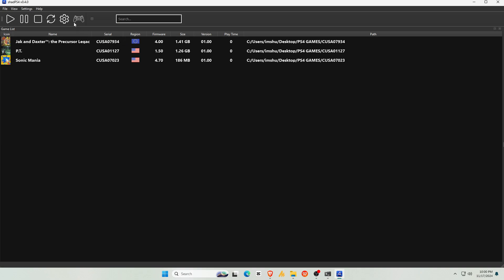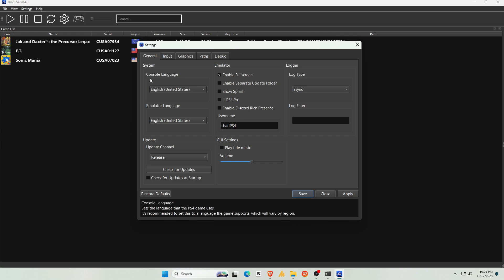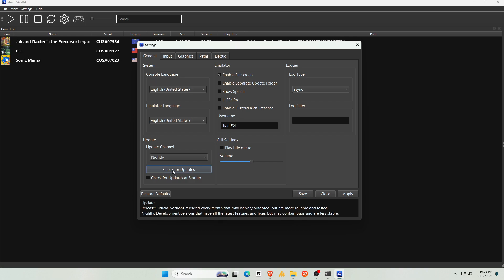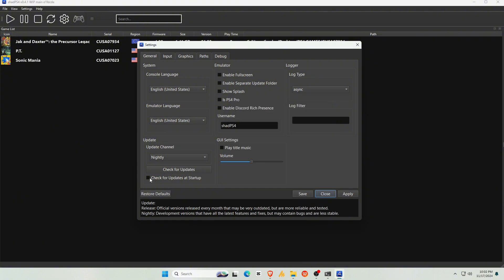Now let's configure some settings. Under the option General and Emulator, enable Full Screen for a more immersive experience. You can change the console and emulator language here. Change the channel to Nightly. Check if there are any new updates available. Enable Check for updates.